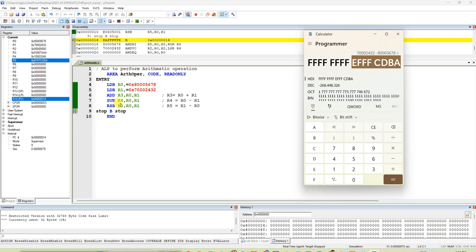Arithmetic operations are add, subtract, reverse subtract. We can also do ADC add with carry, subtract with borrow and all. All are comes under arithmetic operation. Thank you.